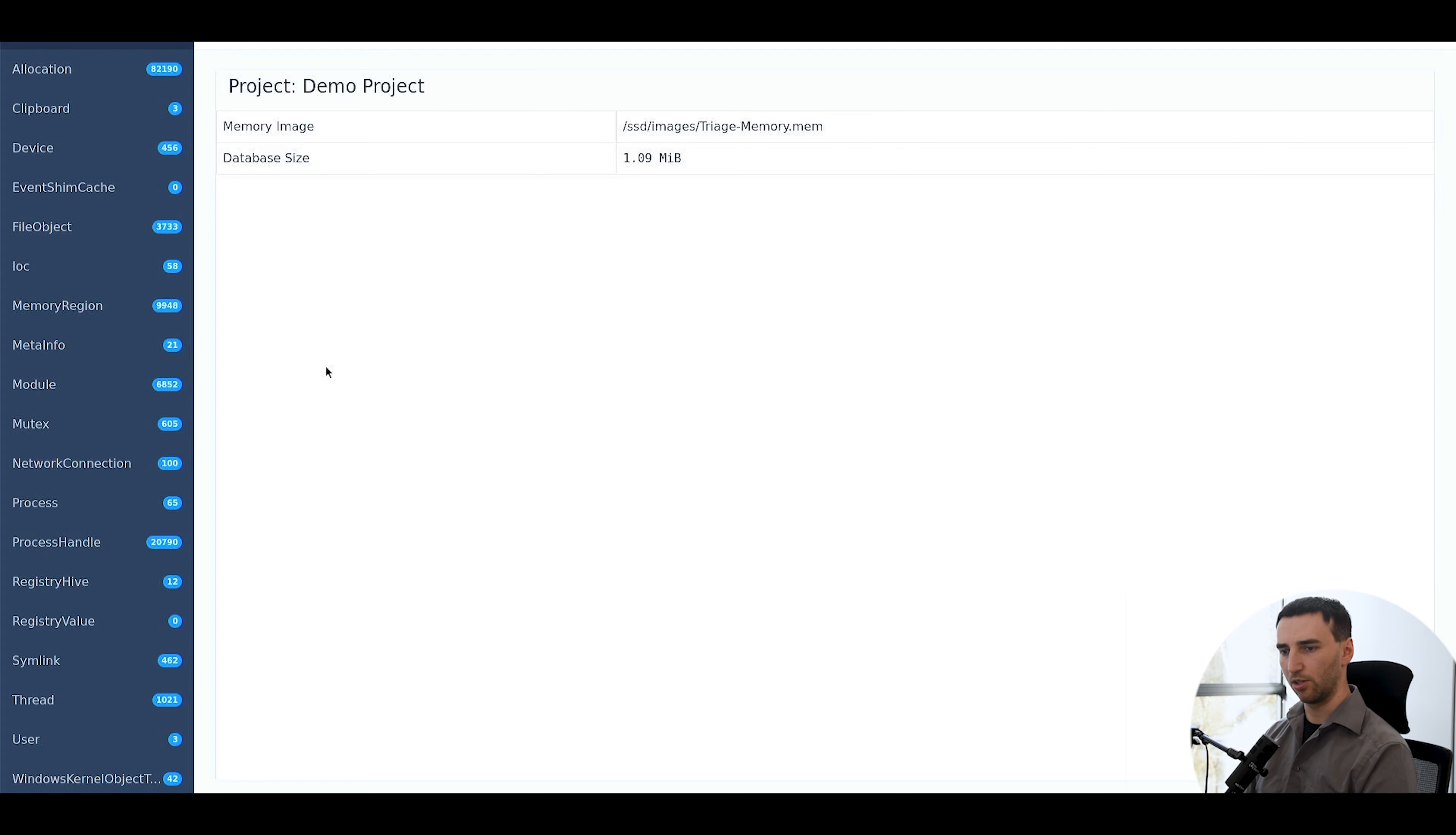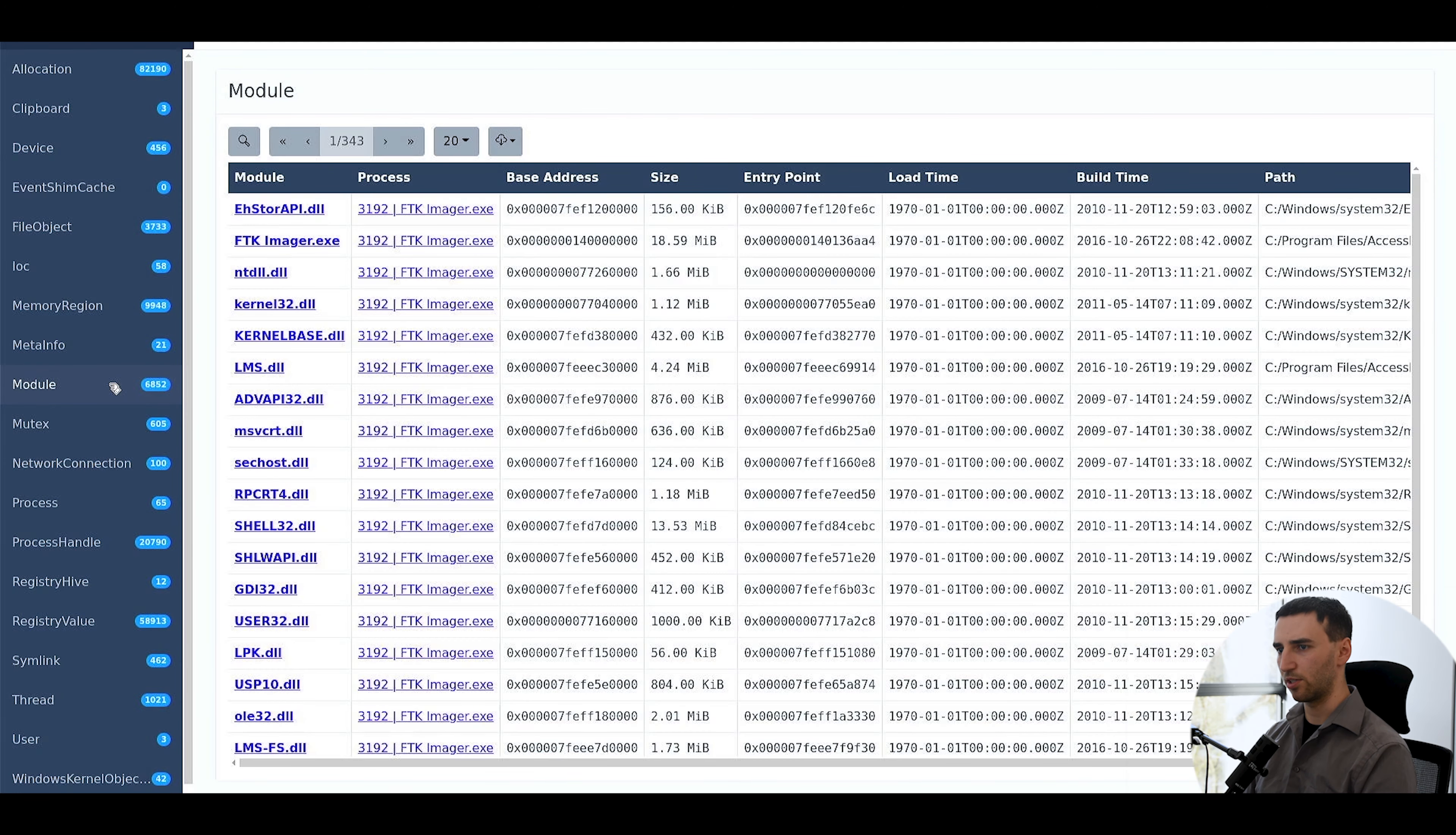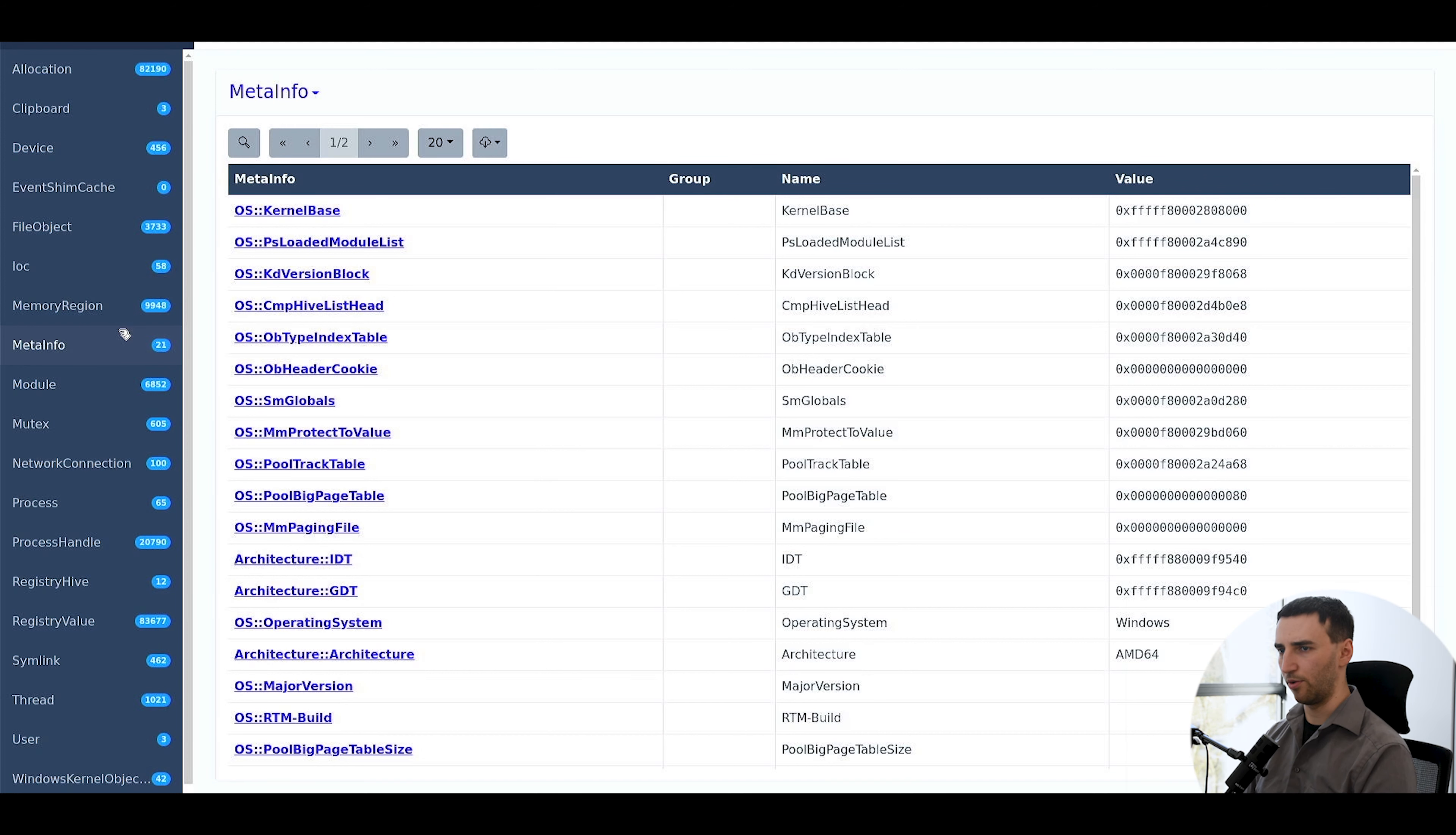And we can also take a look at the results that we got so far. So we can start clicking through the results while the rest is being inserted.